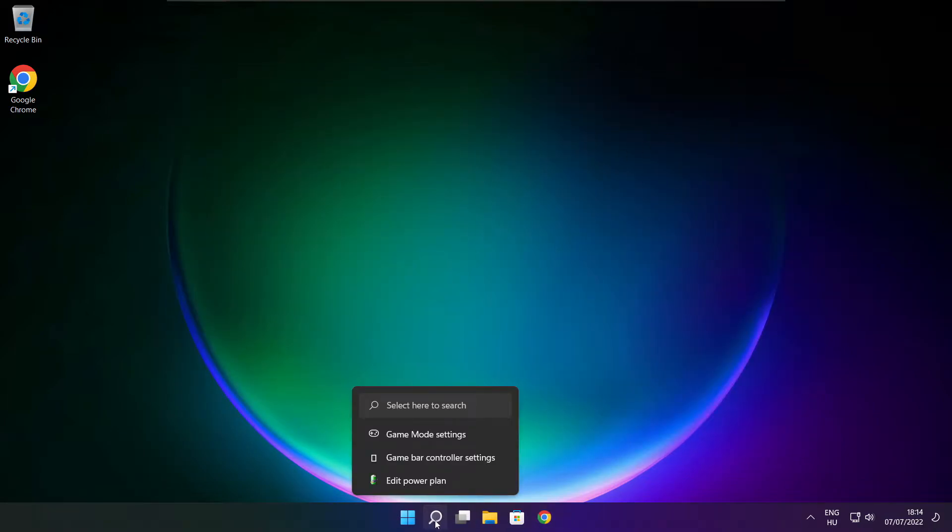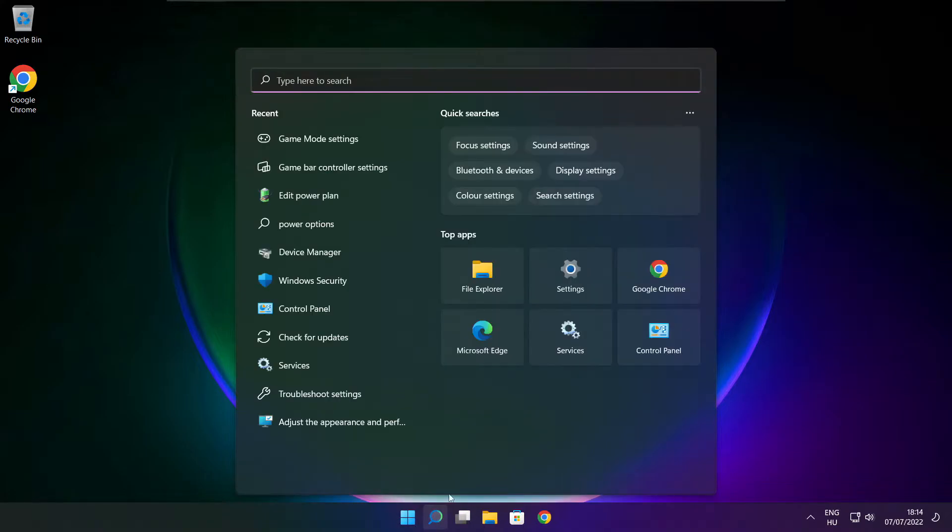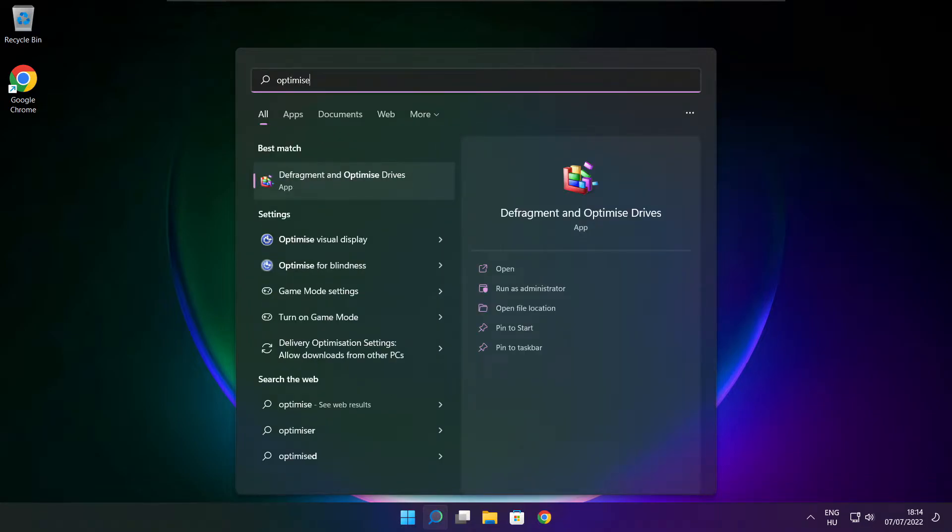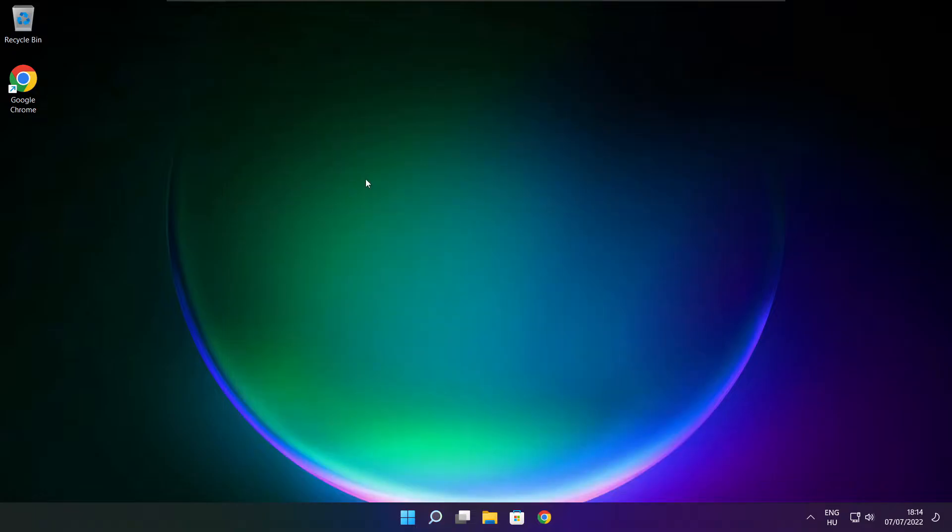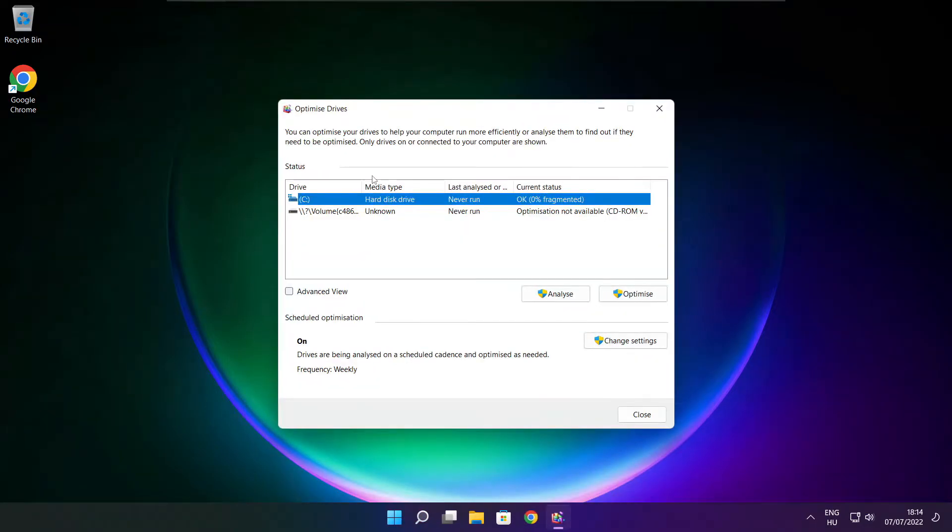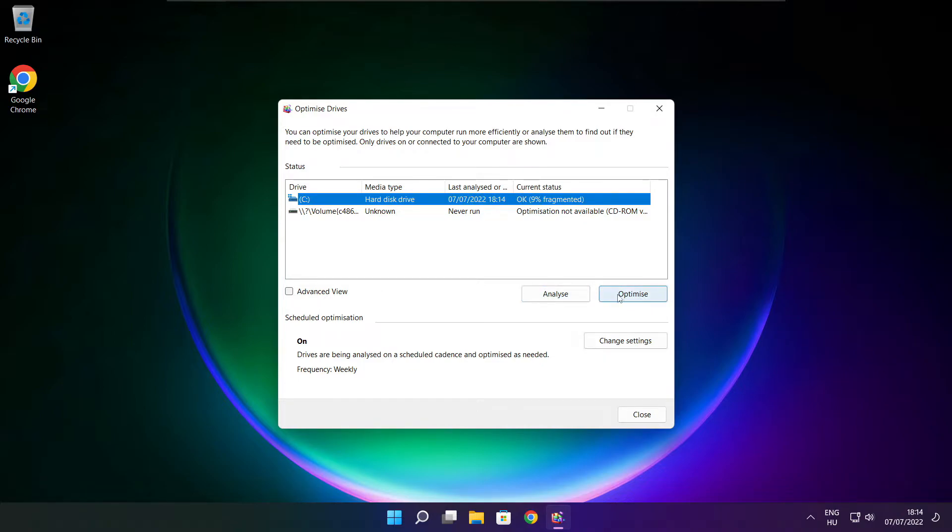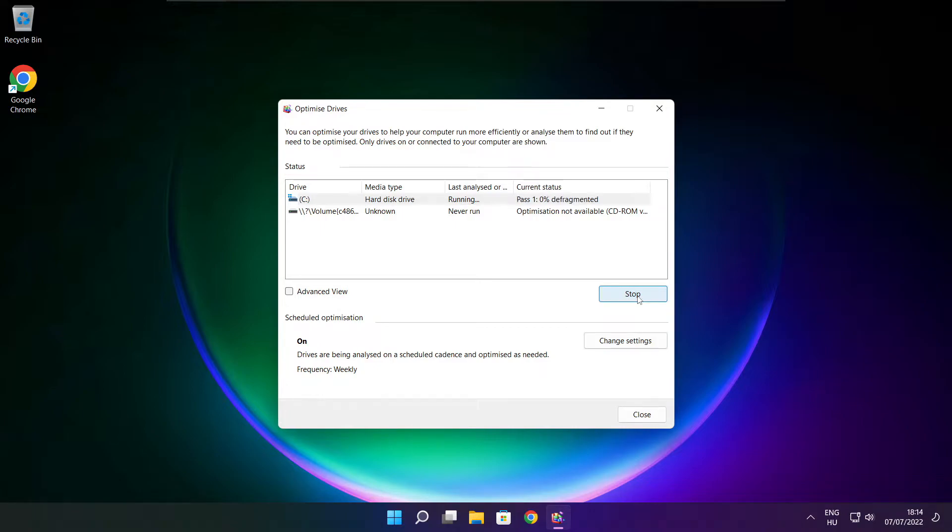Click search bar and type optimize. Click optimize drives. Select your drives, click analyze. Click analyze and click optimize. Wait. Optimize complete and click close.